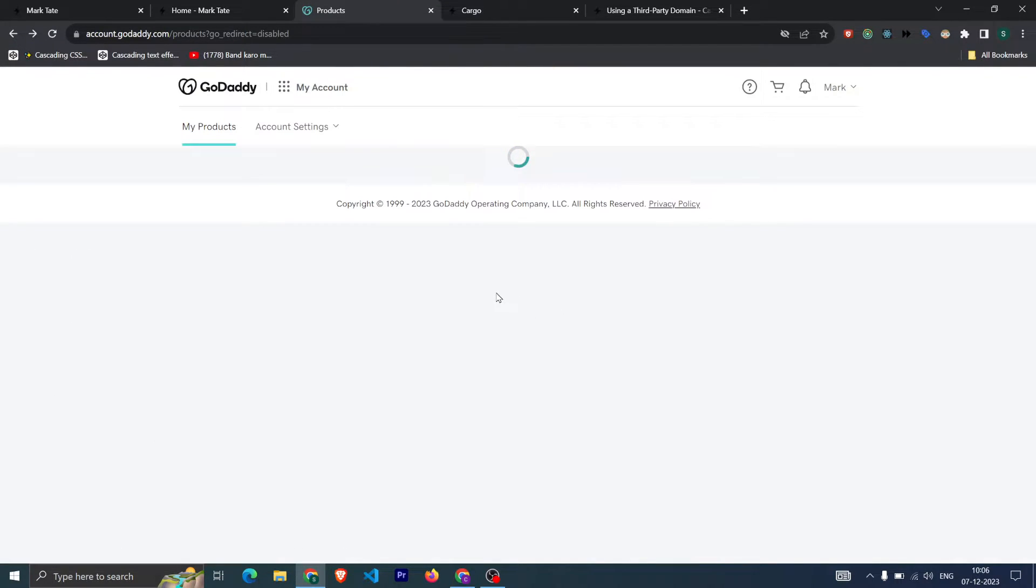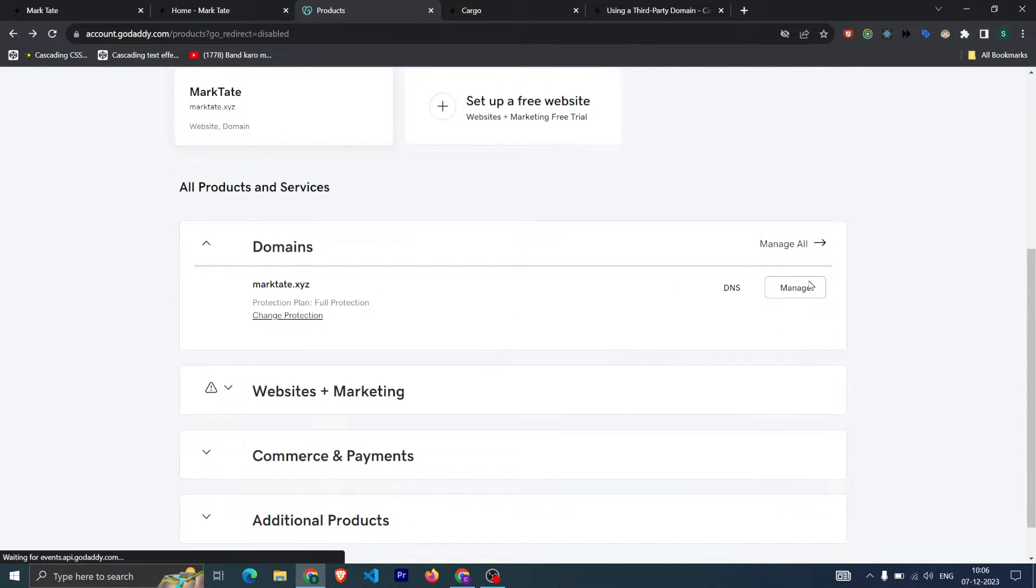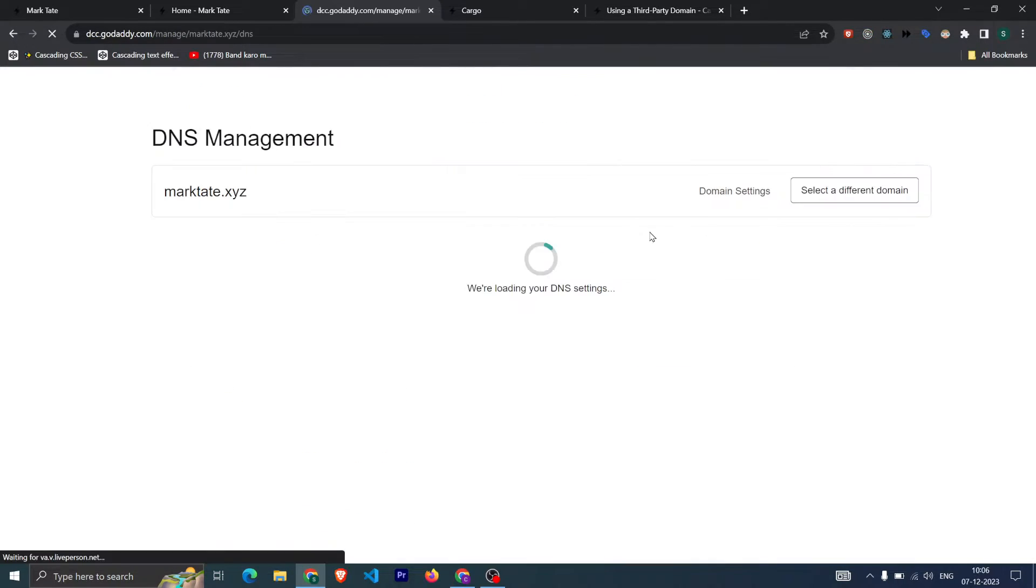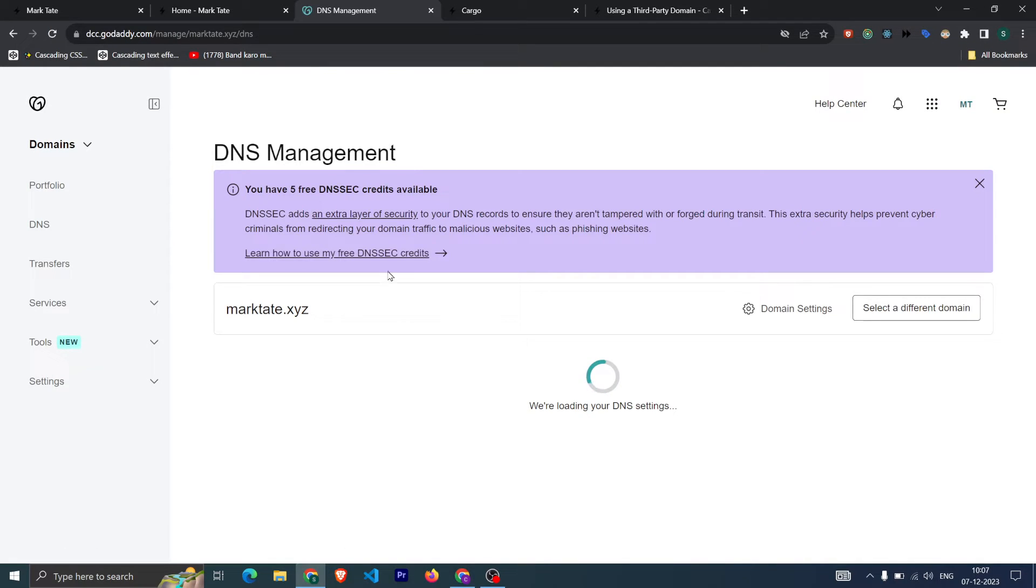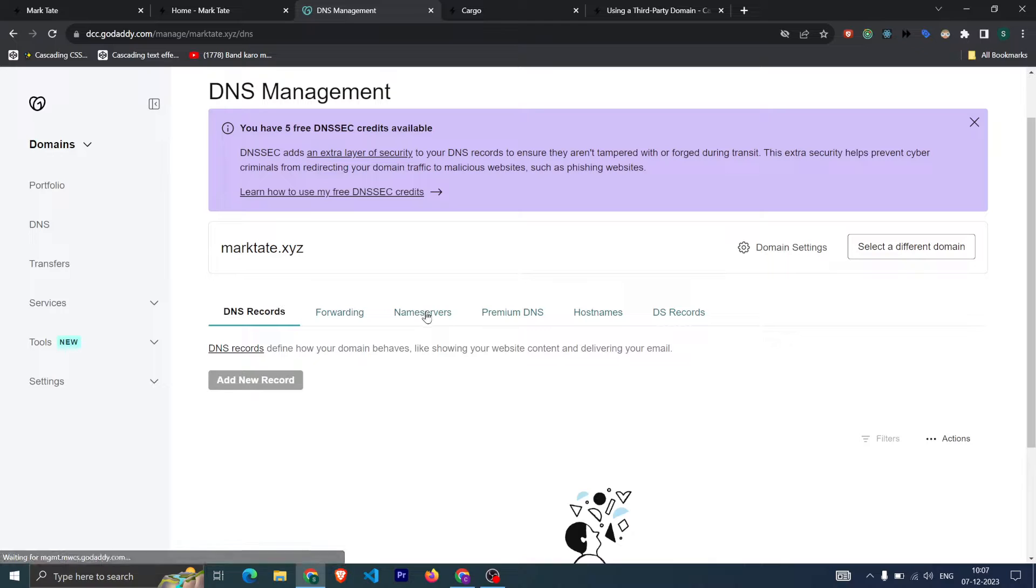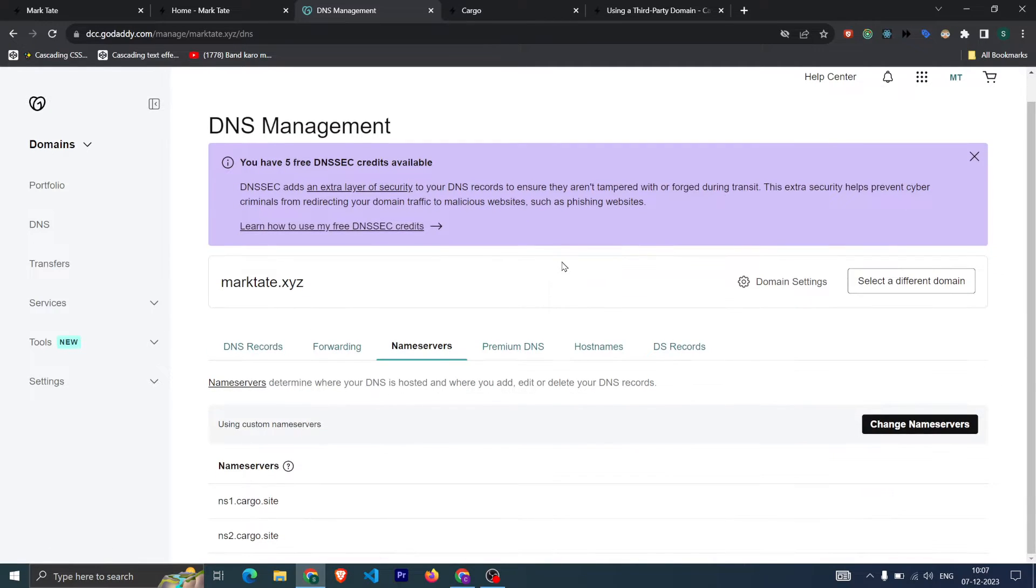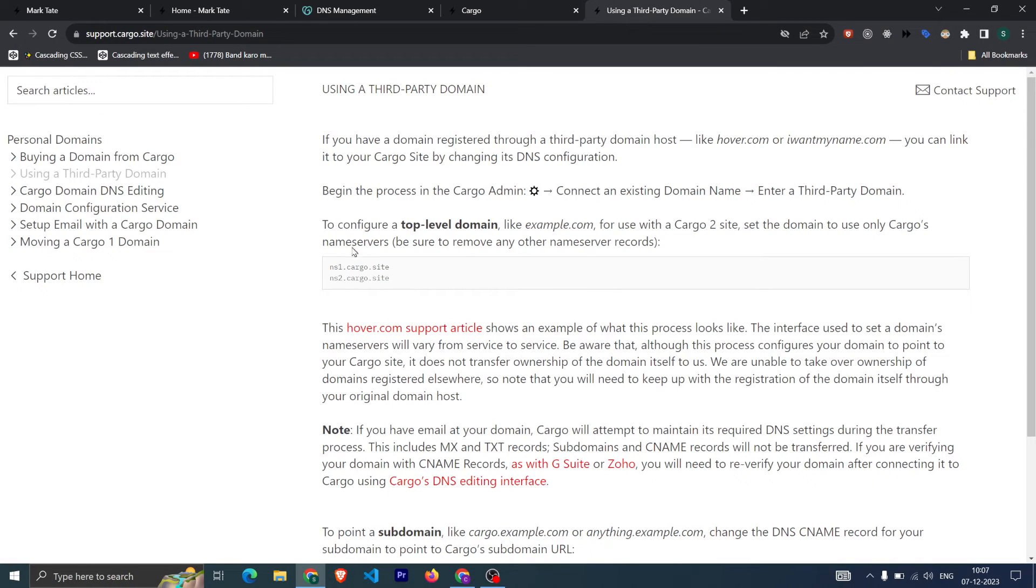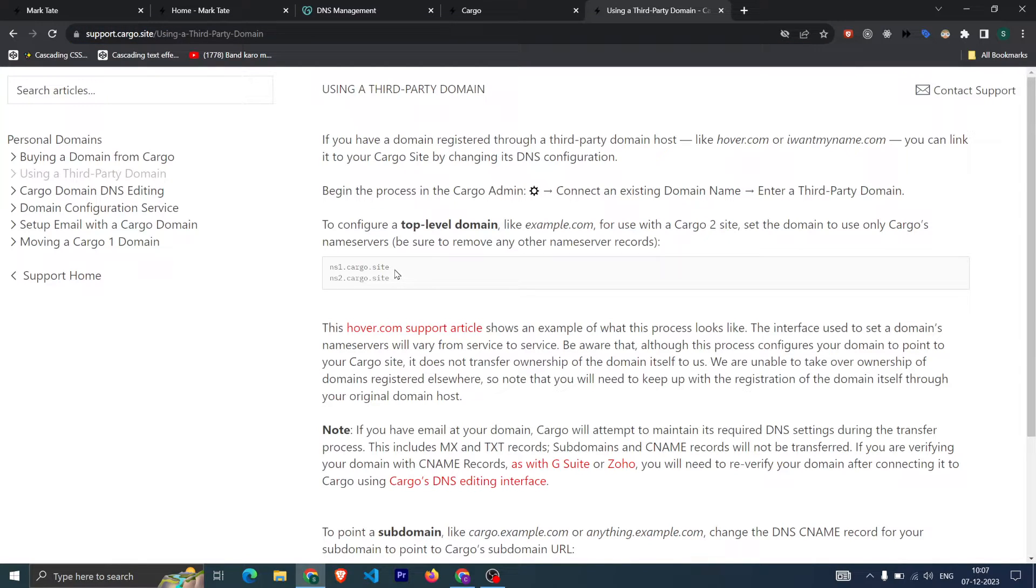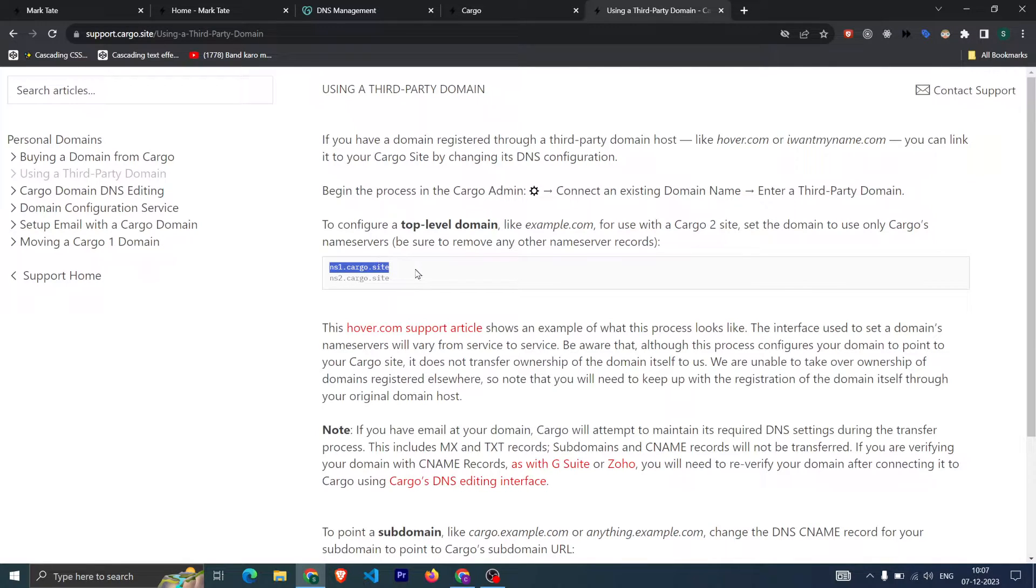In the domain you can click on DNS, and after clicking on DNS you need to go to the name server. You need to change the name server. This is the Cargo documentation; from here you can copy these two name server records, which is ns1.cargo.site and ns2.cargo.site.